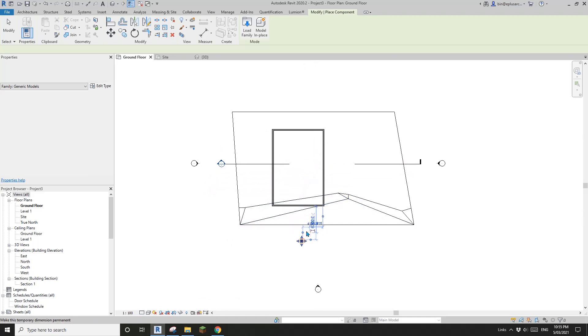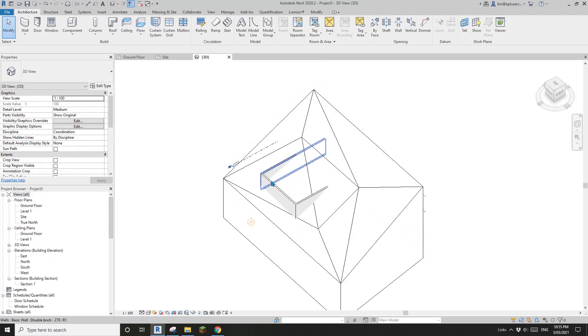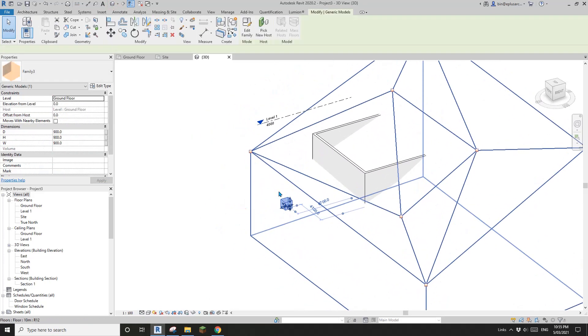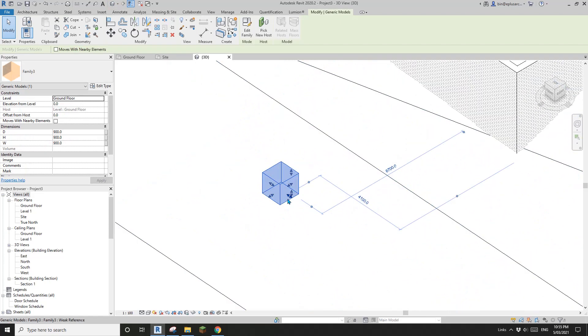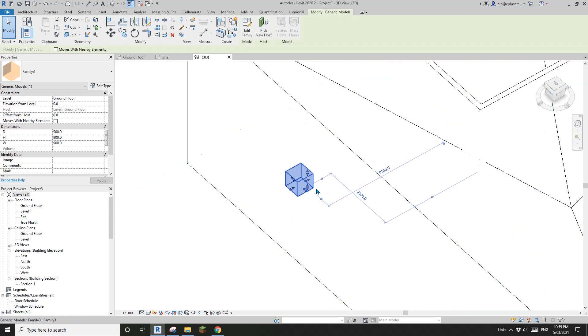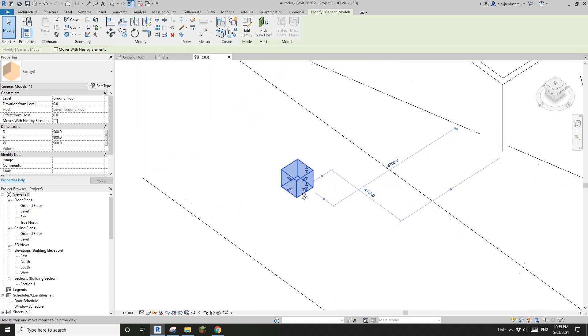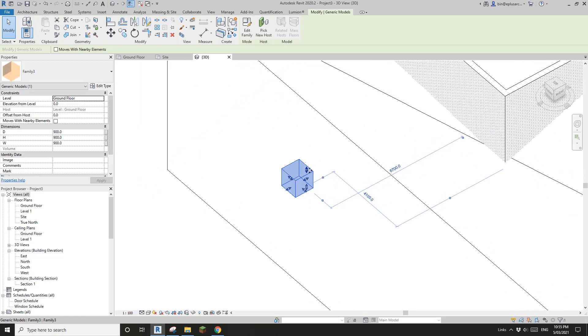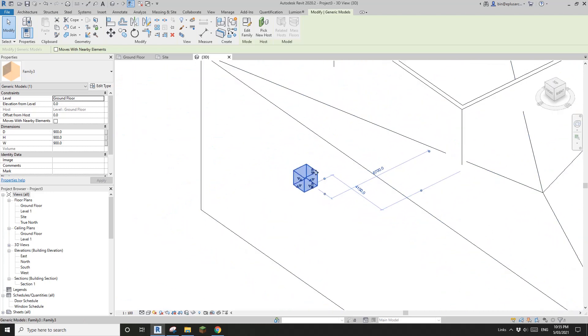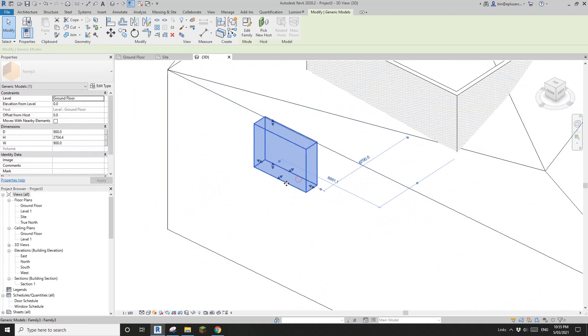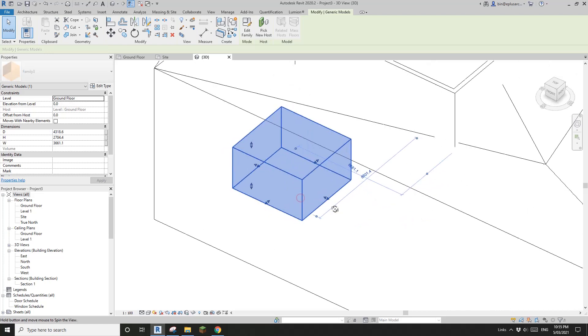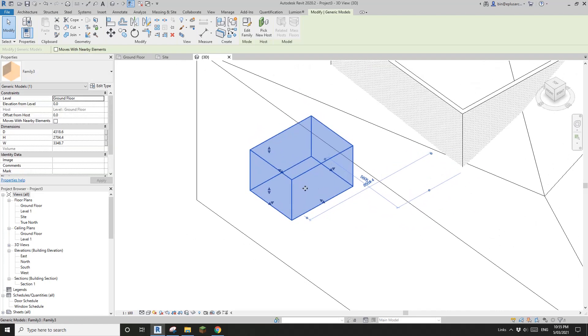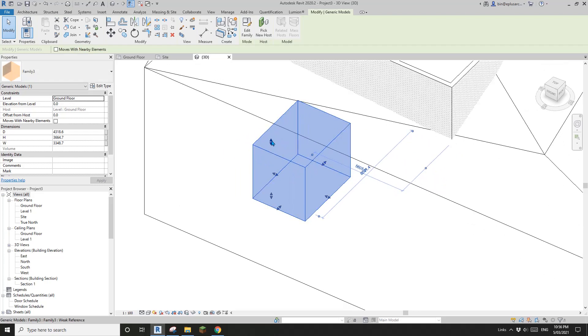Okay, so the reason why I use, why I use reference line instead of reference plan is in 3D view. If you use reference line, you will see all these handles. So you can adjust the shape in 3D view. Okay, if you use reference plan, you will be only, you will only be able to see this handle in floor plan or elevation or section.